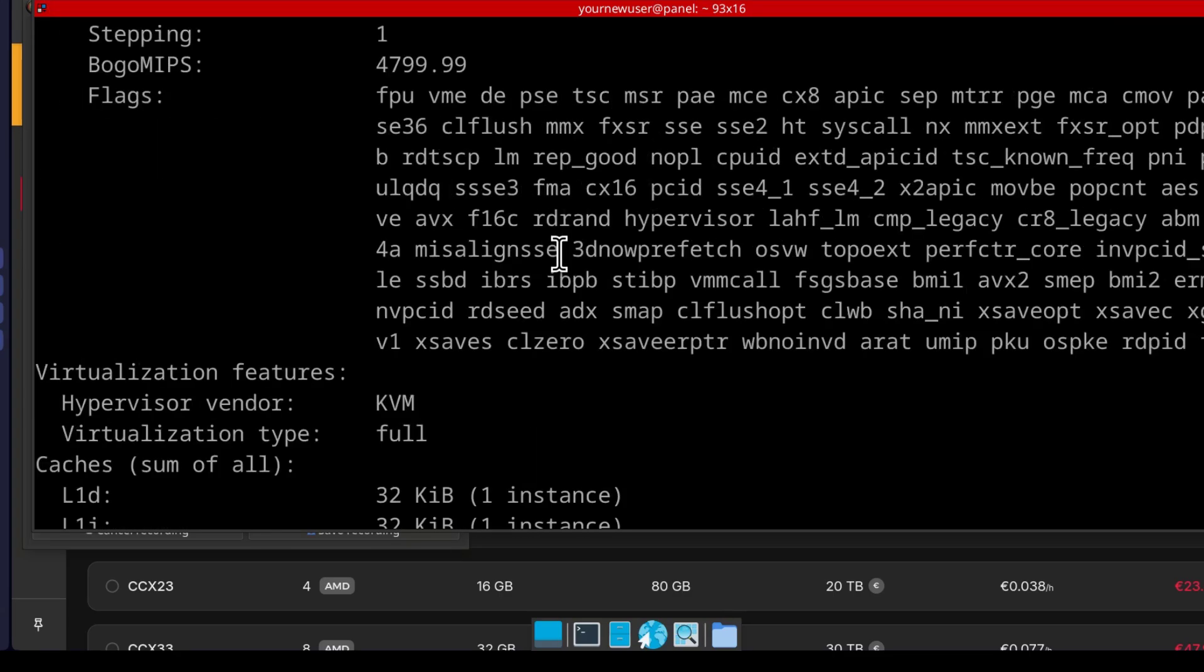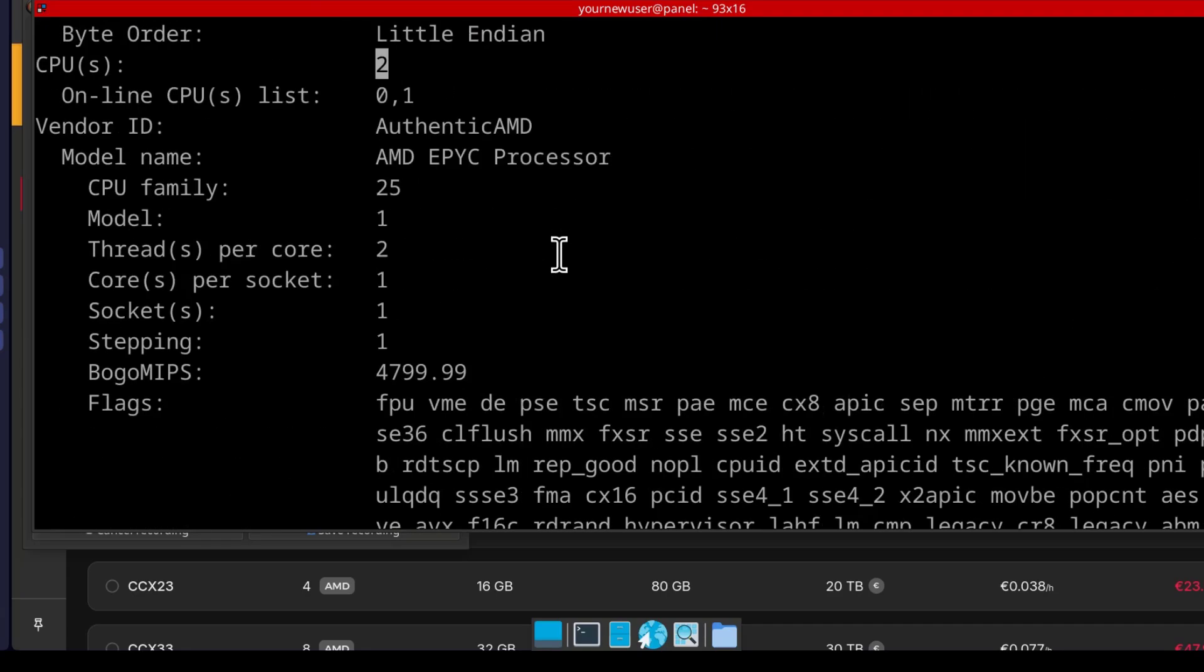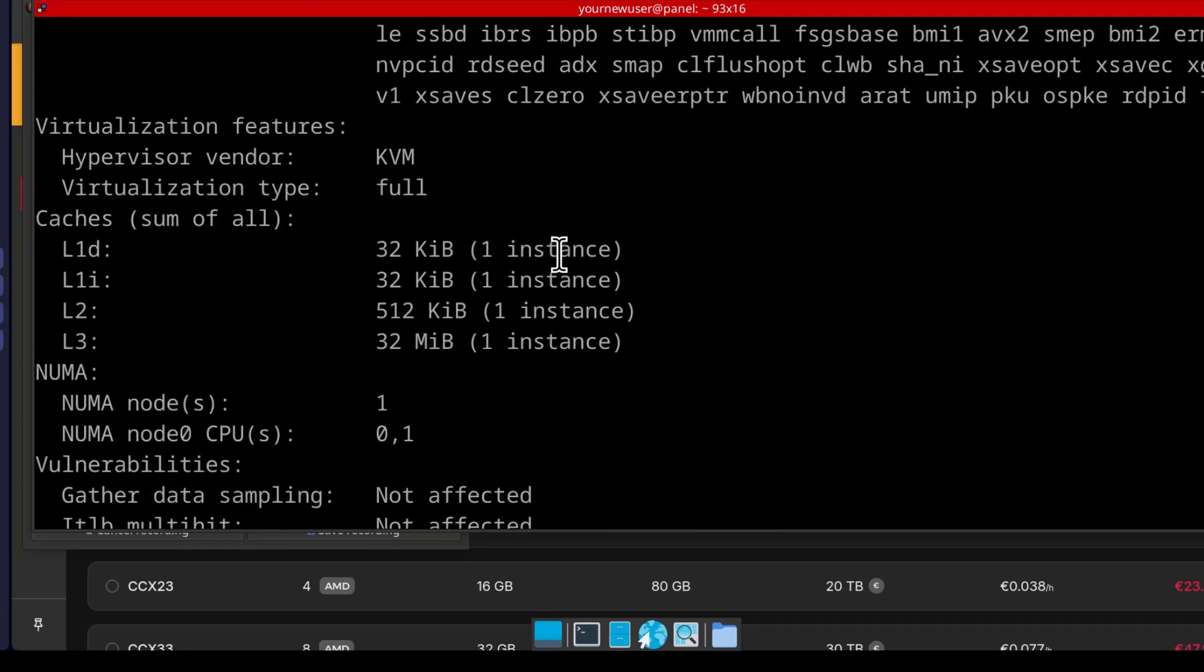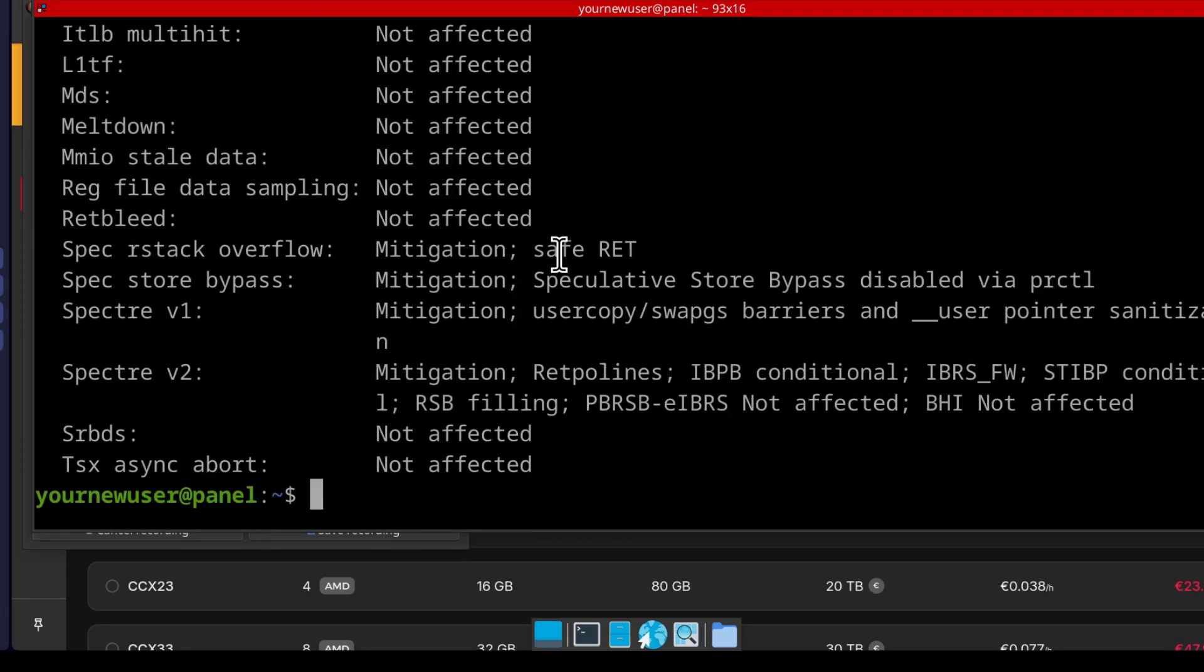OK, so that's how to rescale your Hetzner cloud server.